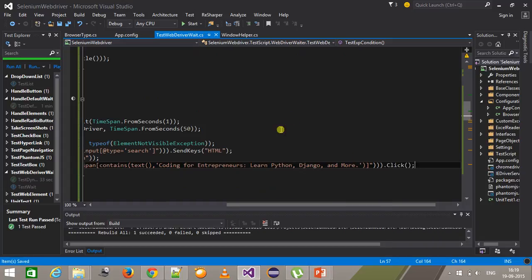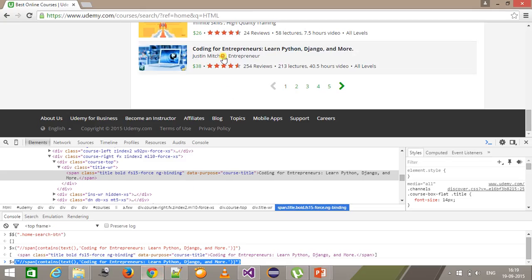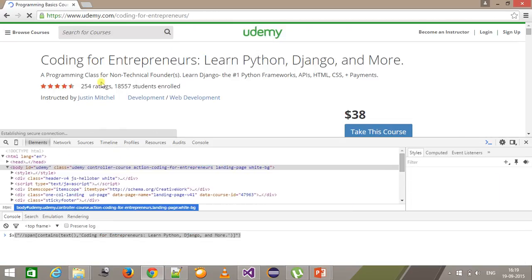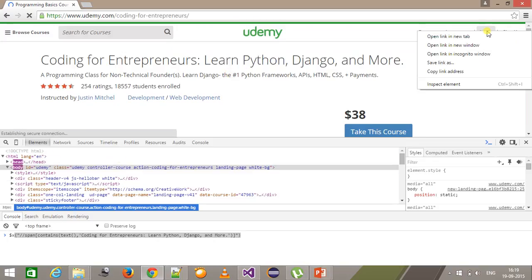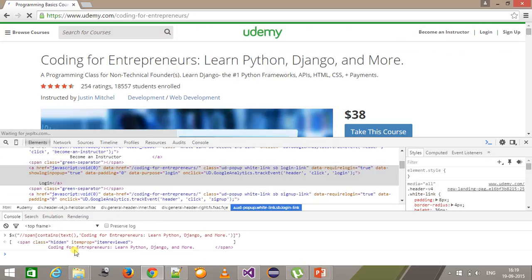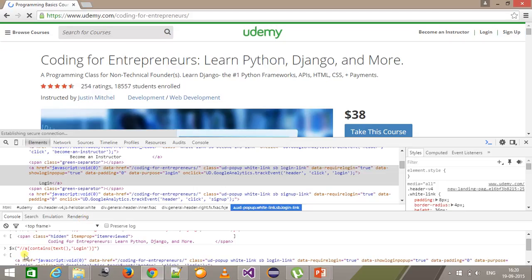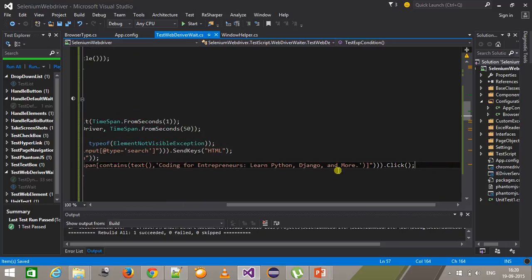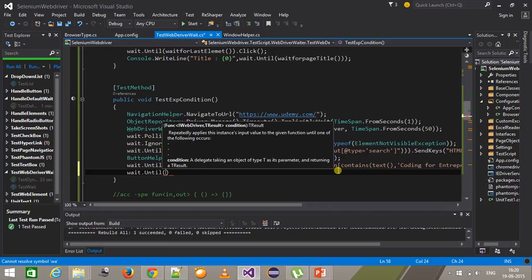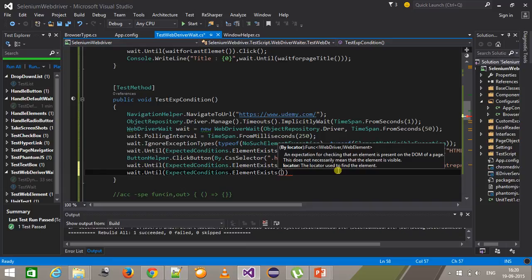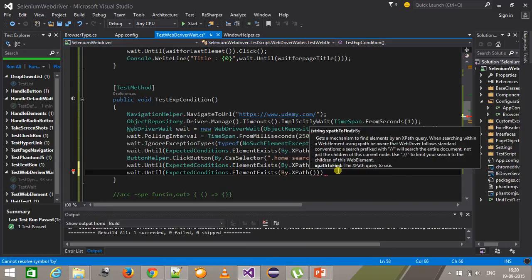This is going to return a web element, so I will call the click method. Once clicked, it will take me to the dashboard page where I will click on the login button. I do inspect element and the XPath will be $x('//a[contains(text(), "login")]'). So again wait.until ExpectedConditions.elementExists, By.XPath, and this is the XPath.